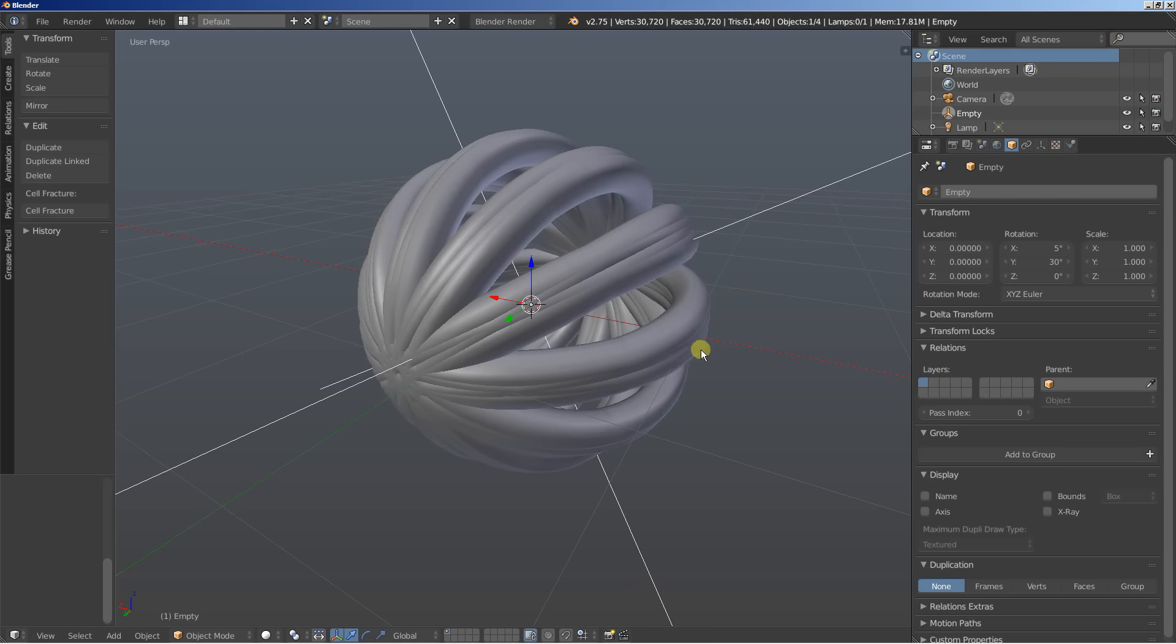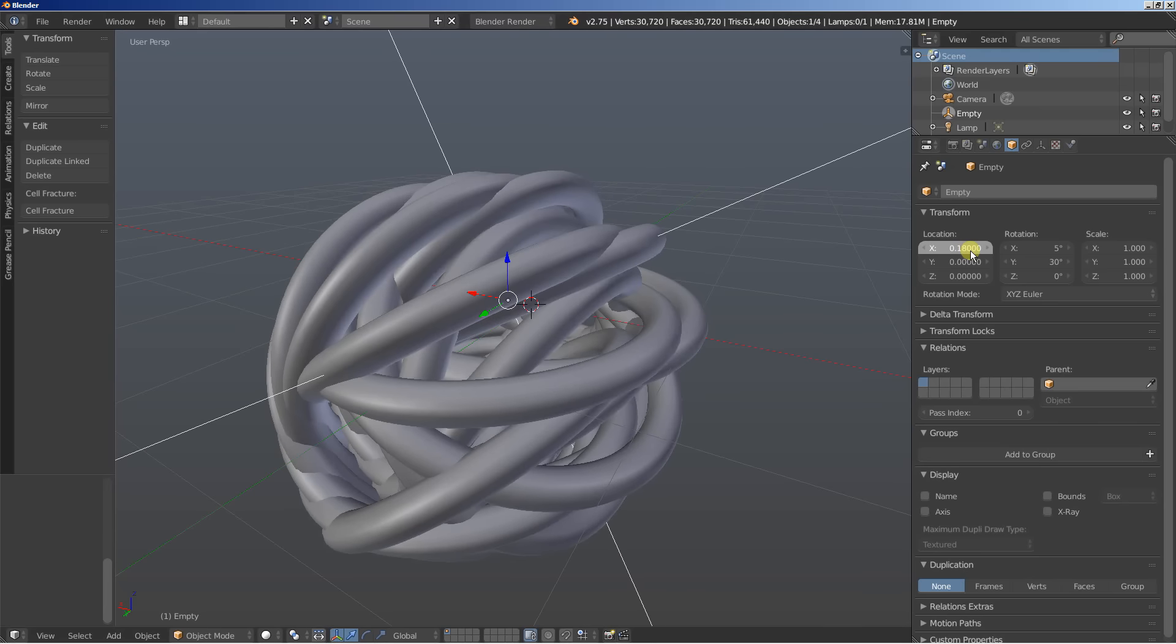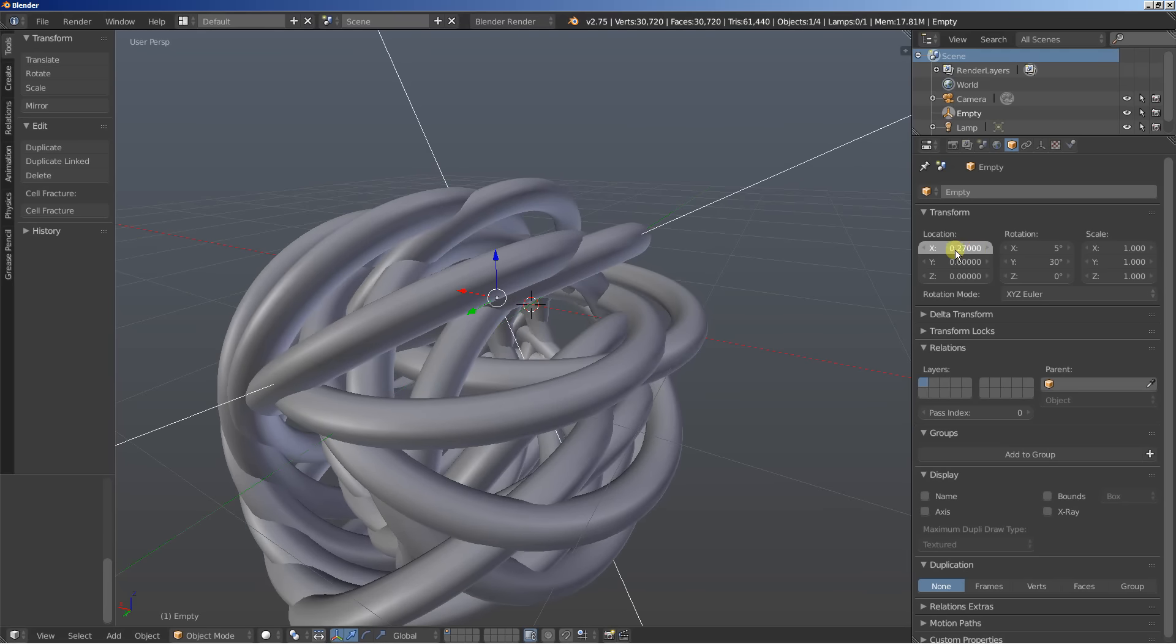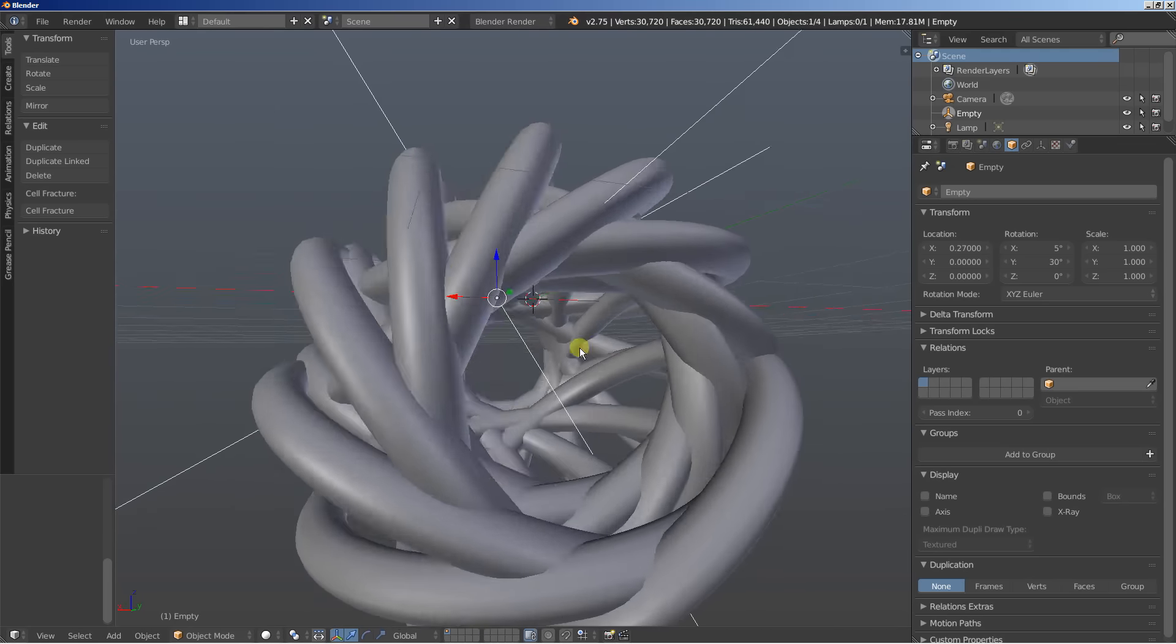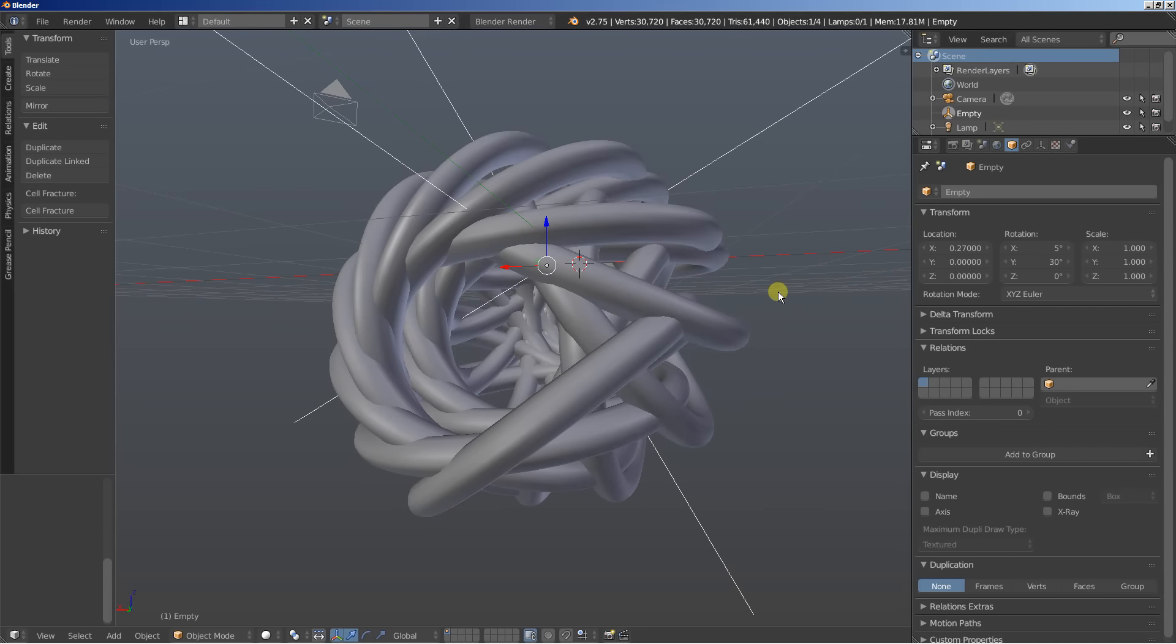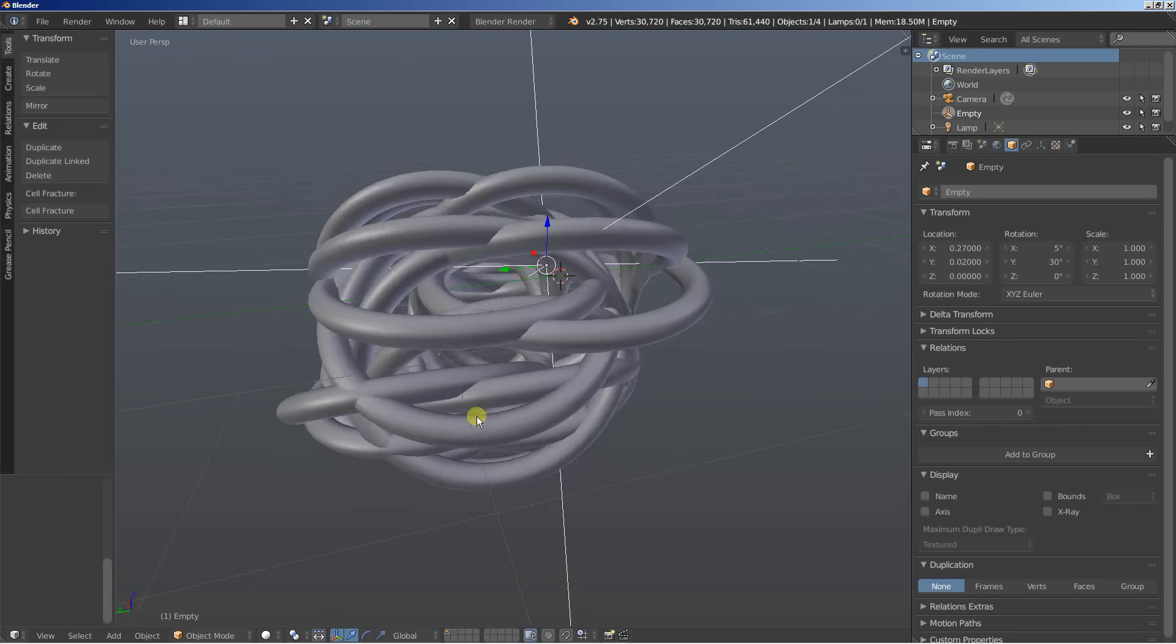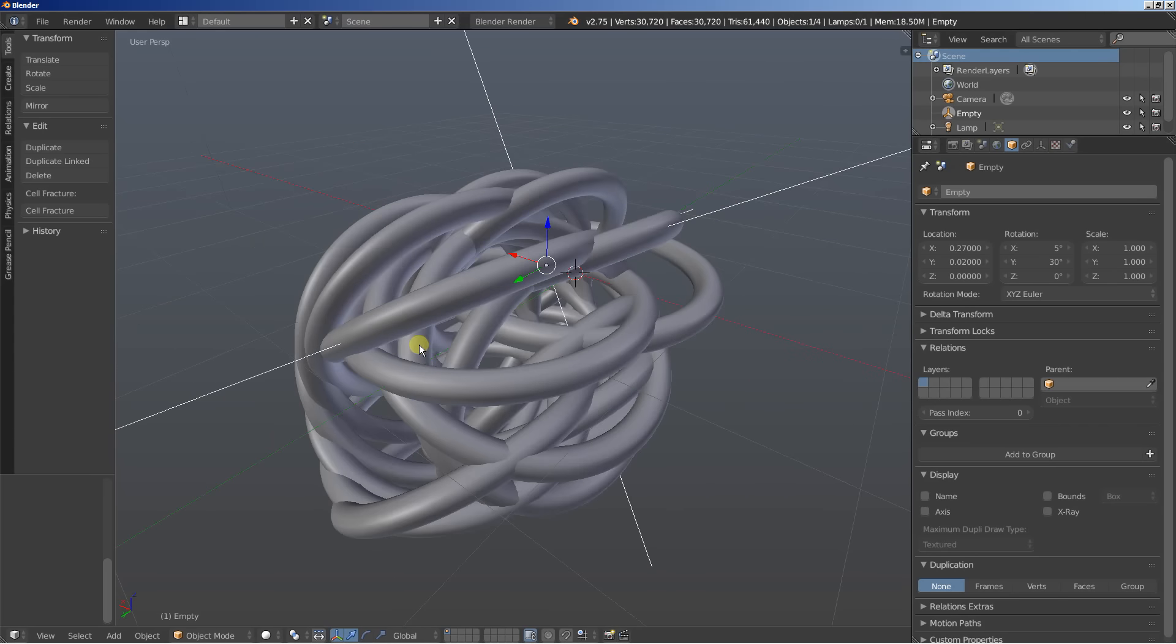And I'll also change the location here and again I'm moving and rotating the empty and the empty affects the array modifier. I'll set the X let's set it to 0.25 or 27 or something looking good. I'll set the Y just a slight motion on the Y axis. It adds some nice variation and again the Y axis is the green axis.